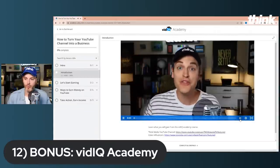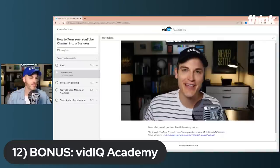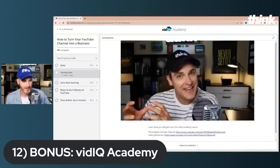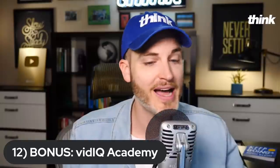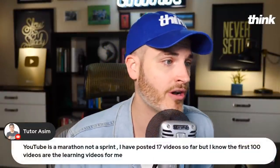Here's my course — there he is. Weird — inception. Blue hat and black Think hat — thinkmediamerch.com, not really, actually. vidIQ Academy is another thing to put on your radar. Check out links in the description for the other vidIQ tools, plus the 1,000 subscribers video and the Think Media Podcast episode on strategic quitting. Tudor says YouTube is a marathon, not a sprint — 'I've posted 17 videos so far but I know the first 100 videos are learning videos for me.' I would agree with that. We are thinking different, thinking bigger, thinking for change, thinking outside the box.